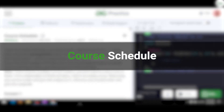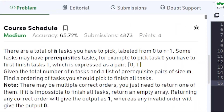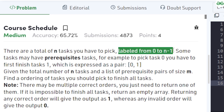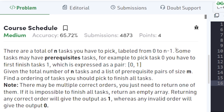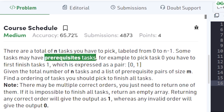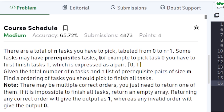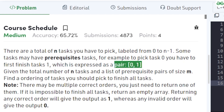In this video we will discuss the problem Course Schedule. The problem says that there are n tasks total that you have to pick. The tasks are labeled from 0 to n-1 and some of the tasks have a prerequisite task. For example, to pick task 0 you should first finish task 1, and their relationship is given as the pair 0 1.